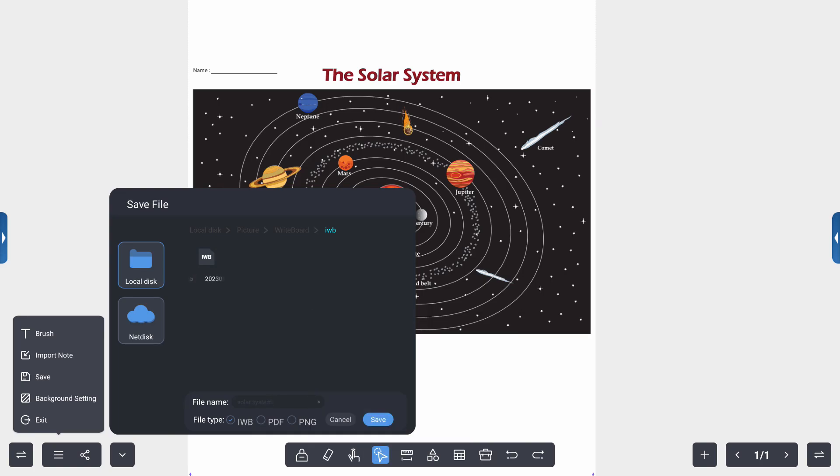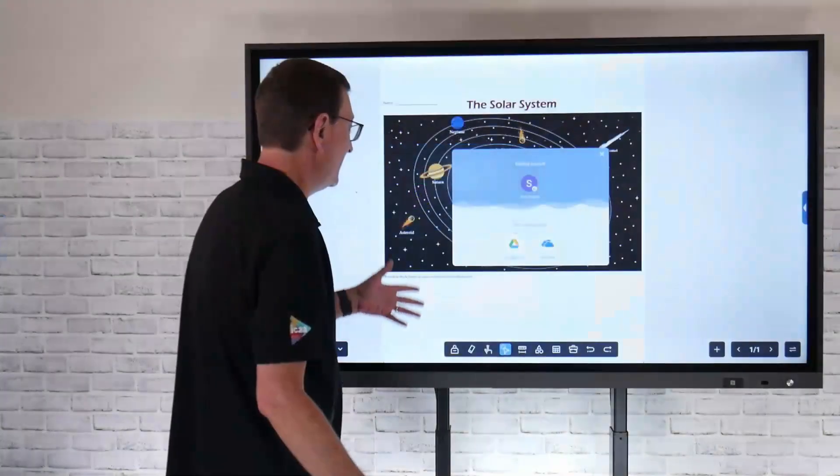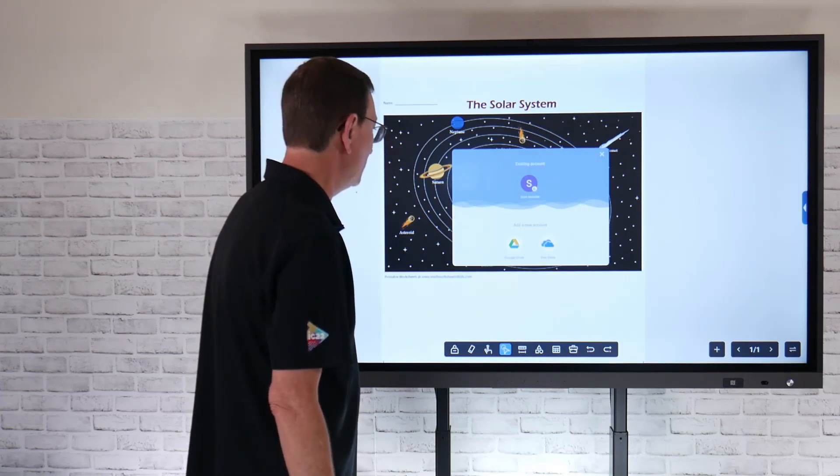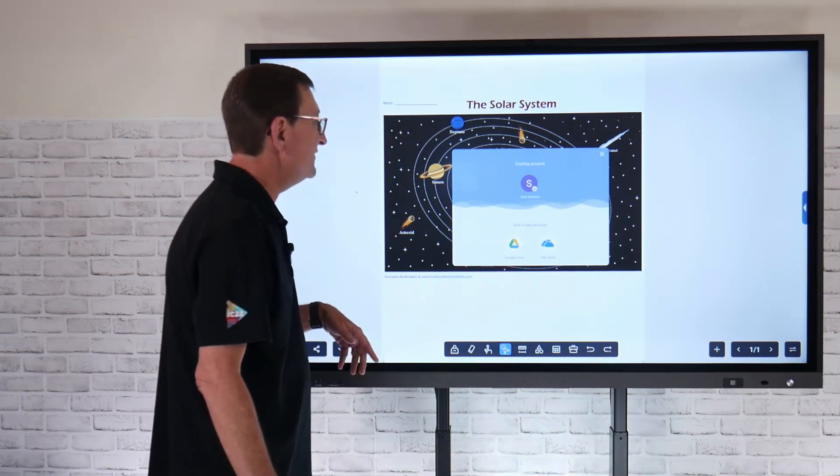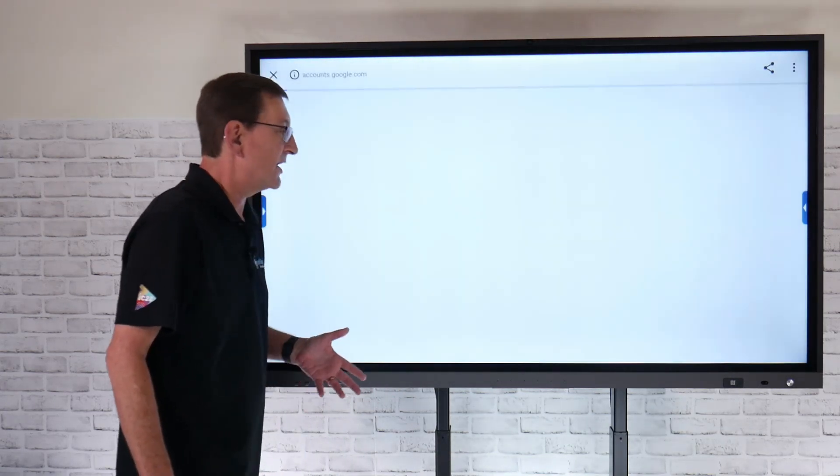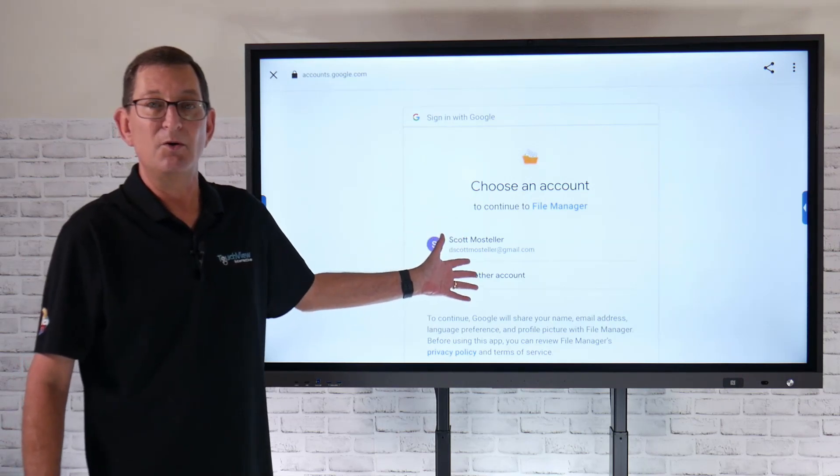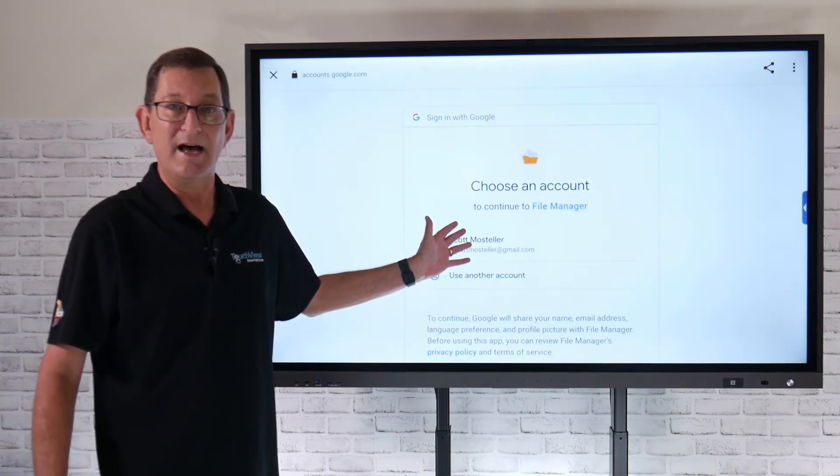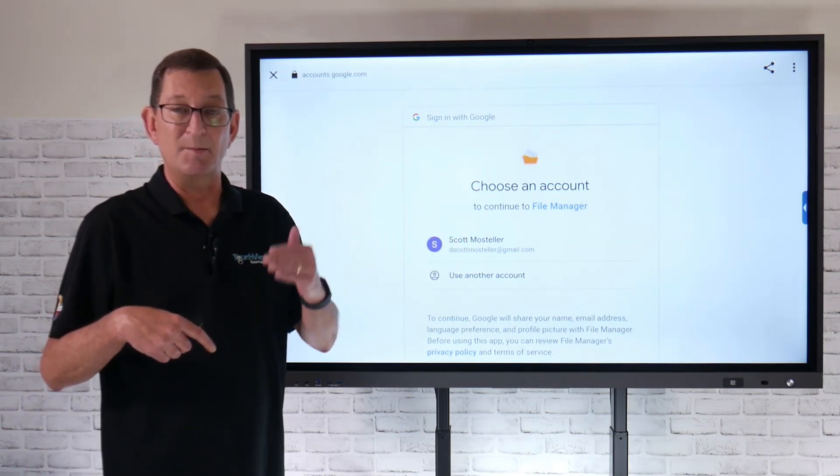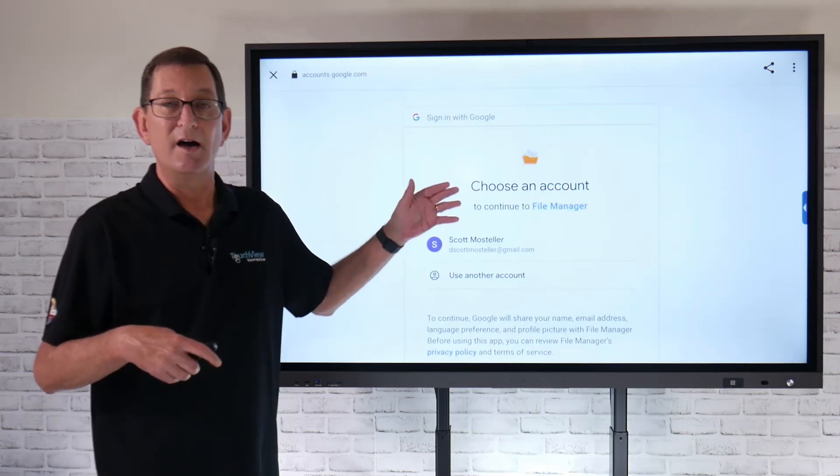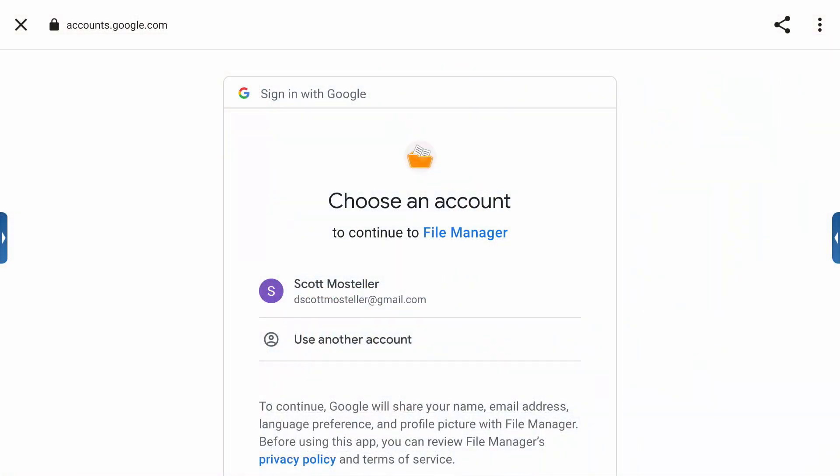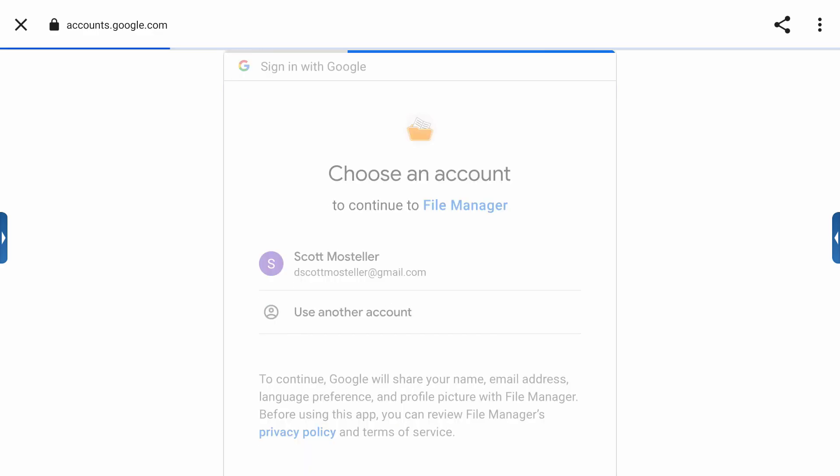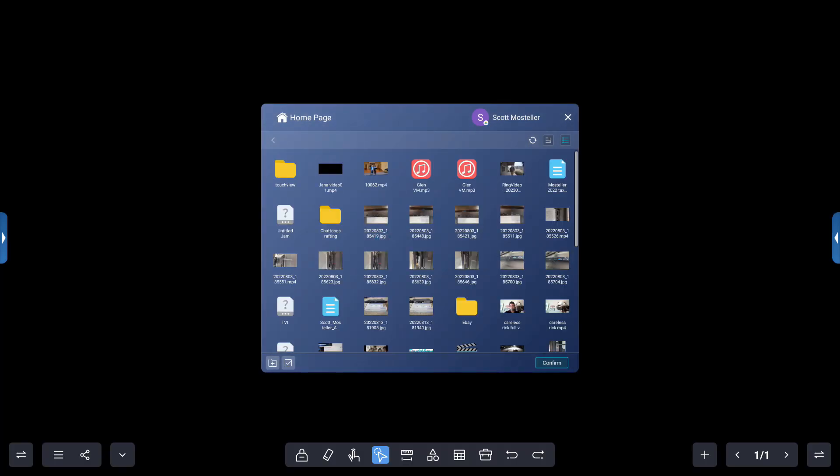And now I want to save that directly back to my Google Drive. I've already logged into my Google Drive account. When you first go to log into that, it's just going to launch a browser, ask you for your username and password, and then you can log in. Also notice here, it's asking me to choose an account. So I can use another account. If you have multiple teachers, they can use their account and be able to select whose account you want to save to. In this case, I'm going to choose my account.